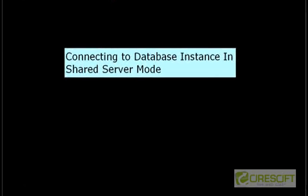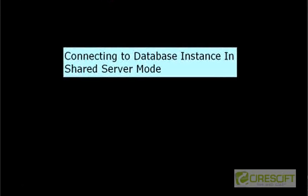Hello, welcome back to Oracle DBS tutorial. In this tutorial we are going to discuss about how a client is going to connect to a database instance in shared server mode.